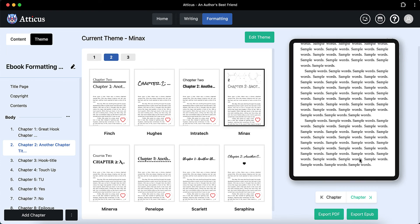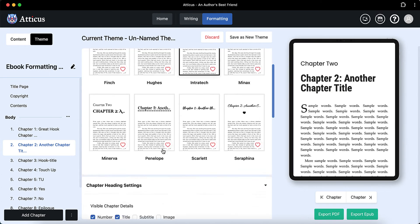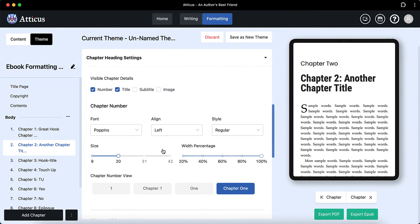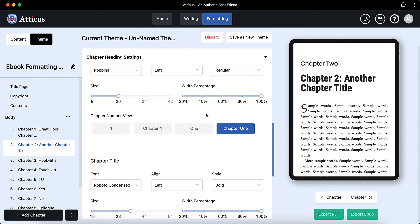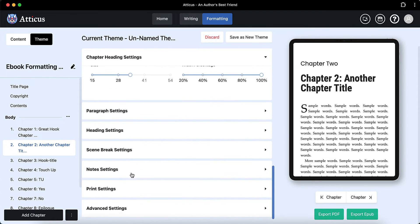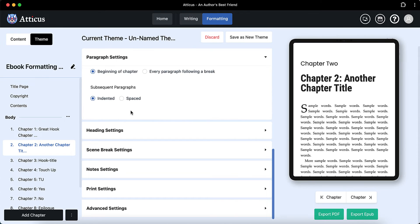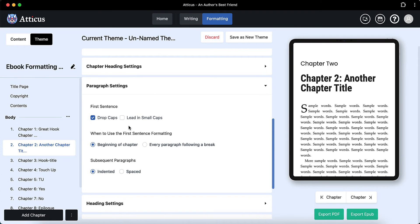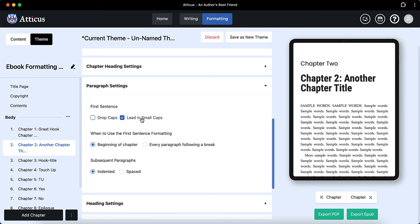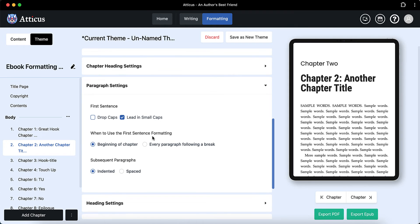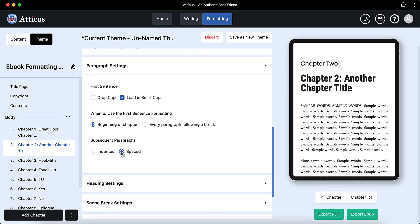And once you've chosen your theme, it's pretty straightforward after that. Over here, you can just edit your theme if you like. Things like if you wanted to check, for example, the paragraph settings. So you could have drop caps, which is what it is now. Or you can have lead in small caps, which is an option you have. Maybe you want the paragraphs to be indented or spaced. That's your choice. Just choose one.